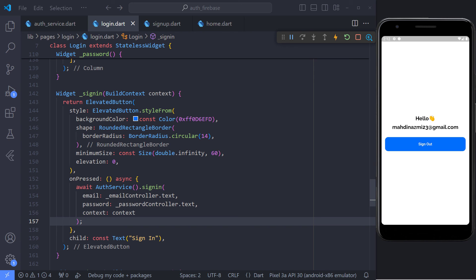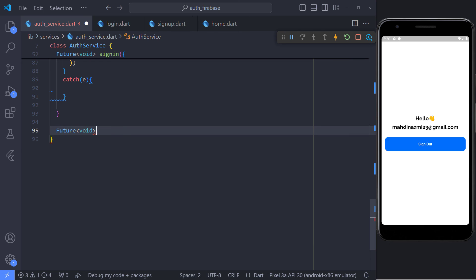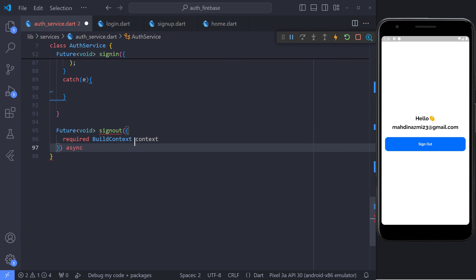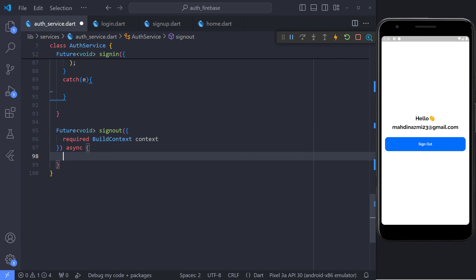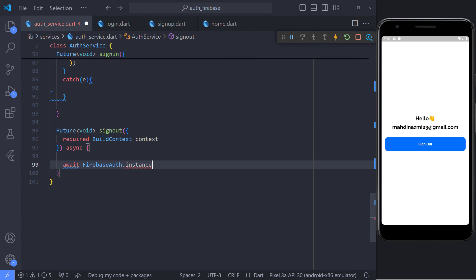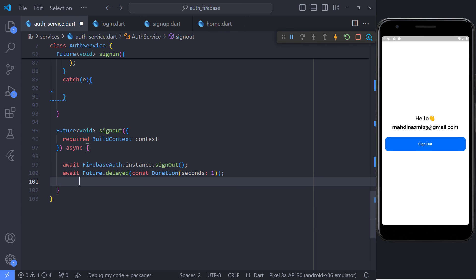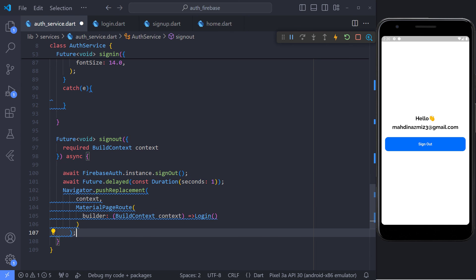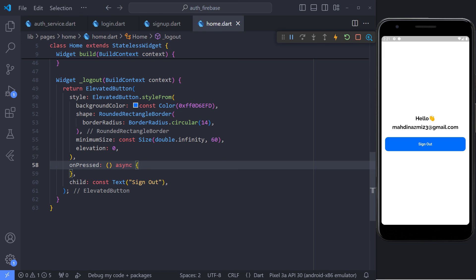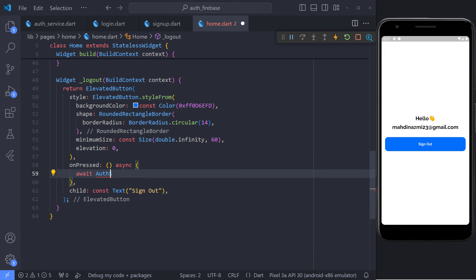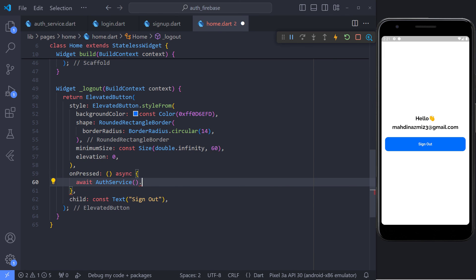So this is good news. The last thing we need to do is to create the signout method so that the user can exit the application. In the authentication service class, I define a new method called signout. Inside this method, we don't need to do much work. It is enough to call the signout method using Firebase, and finally, after the user signs out, after one second delay, I redirect the user to the login page.